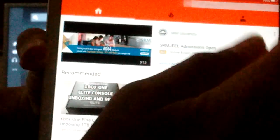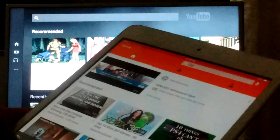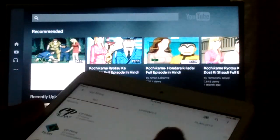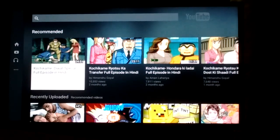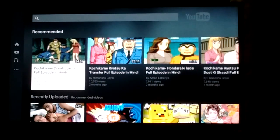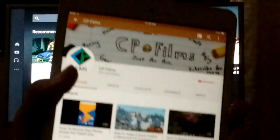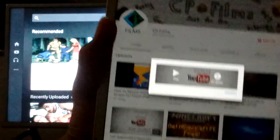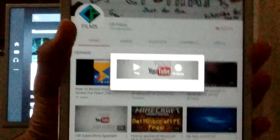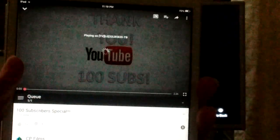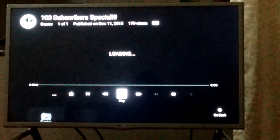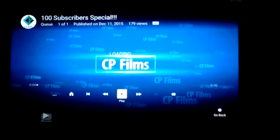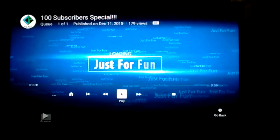When the iPad is connected then go to your video. Then select the video and press play. Now the video will automatically play on the TV.